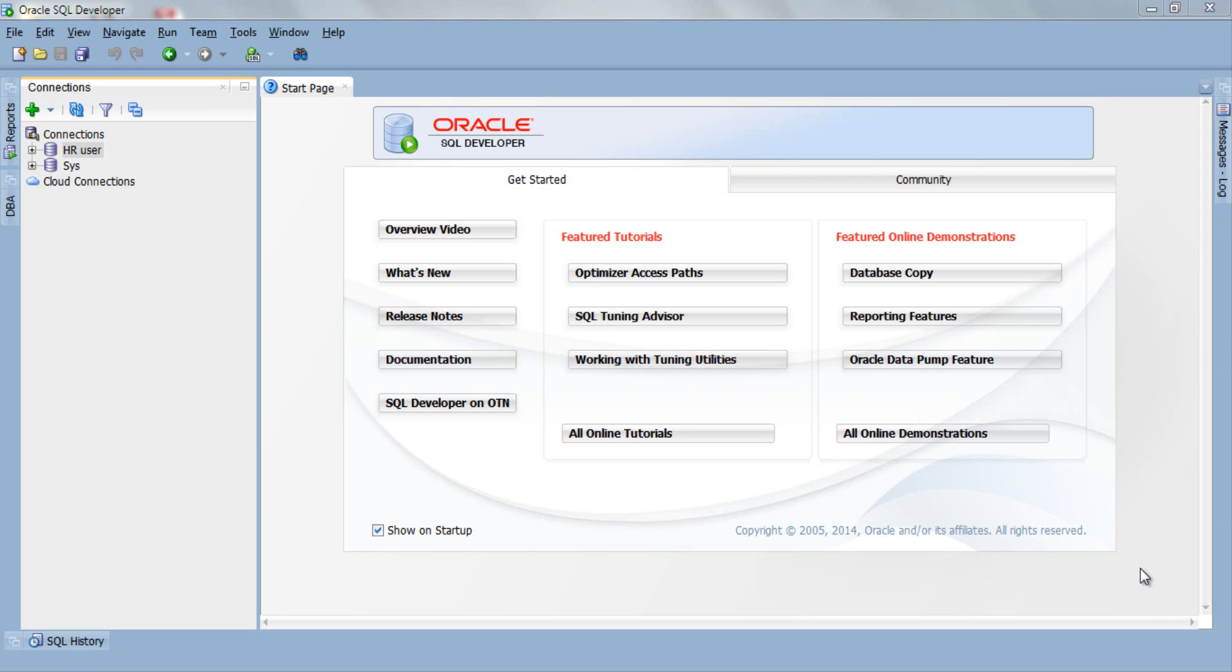Step 1: First thing is to make sure that you are connected with the schema in which you have created the table. I have created my table in HR schema by the name of student and to connect with that I will select my HR user connection.